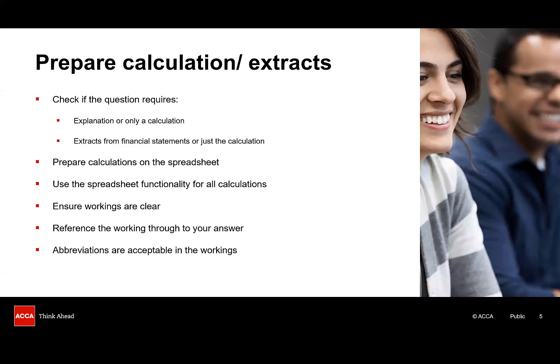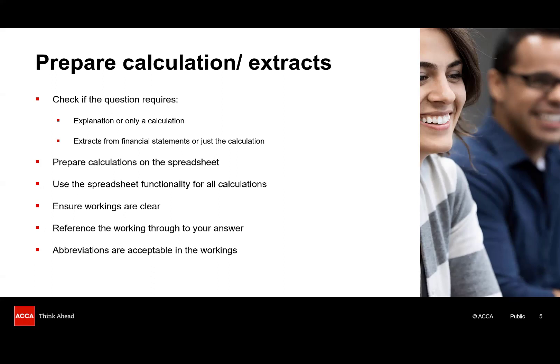Let's start with the first question type where you're asked to prepare a calculation. Now when you are asked for calculations do make sure you read the question really carefully. You want to see if it's only a calculation that's required or whether you need to support your calculation with an explanation. Be so careful to only include an explanation if specifically requested, otherwise you'll be wasting valuable time and earning no marks. Also check whether extracts in the financial statements are required.